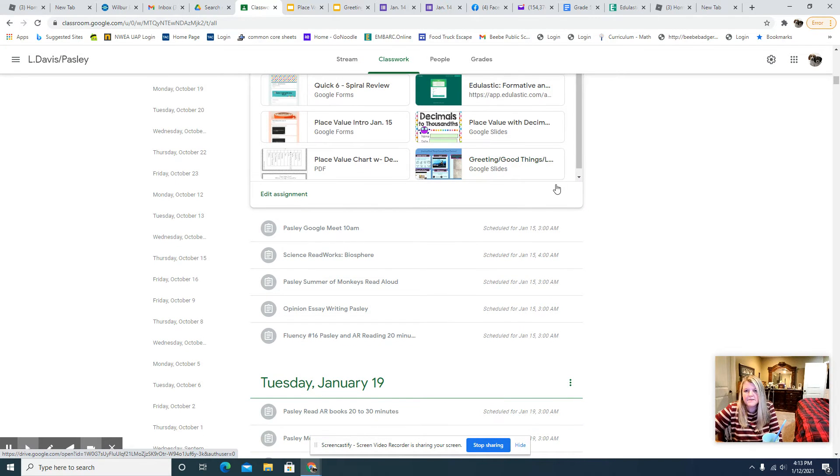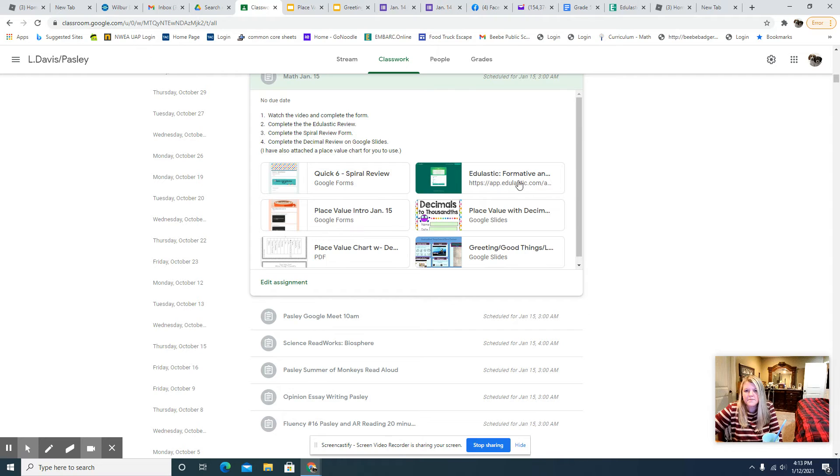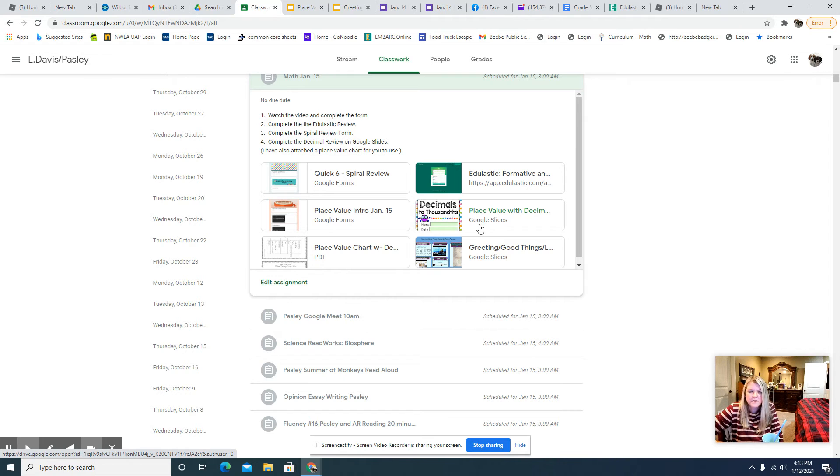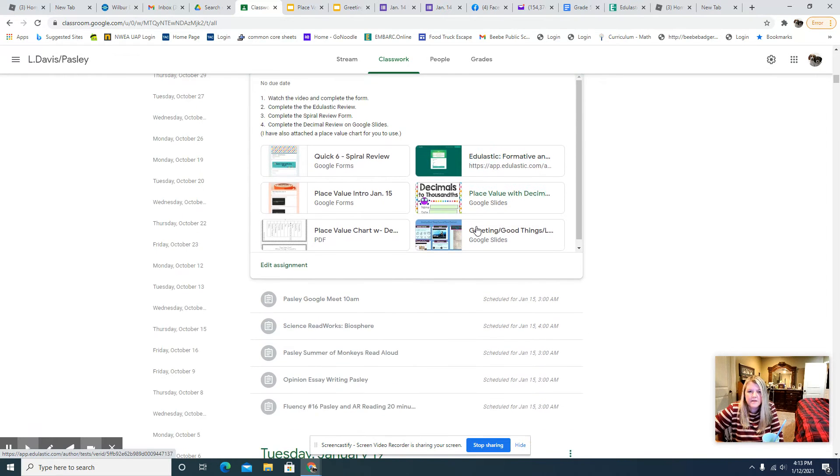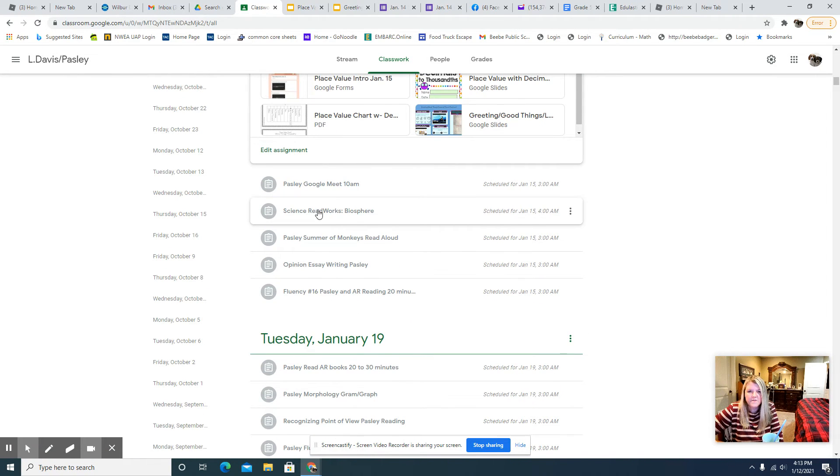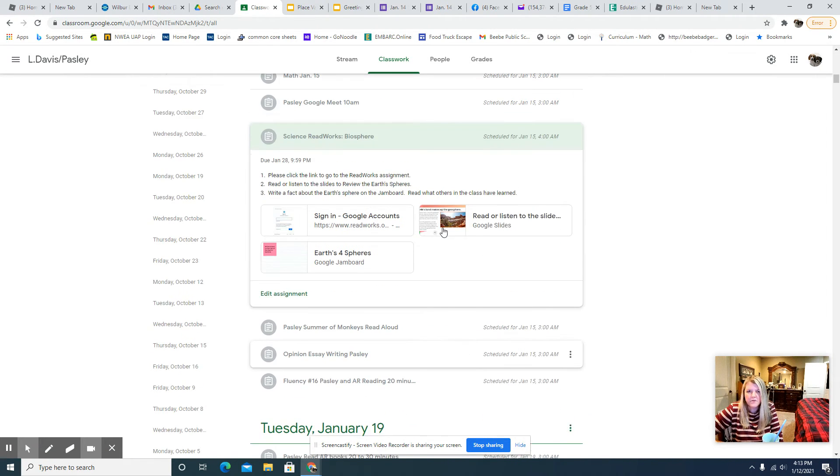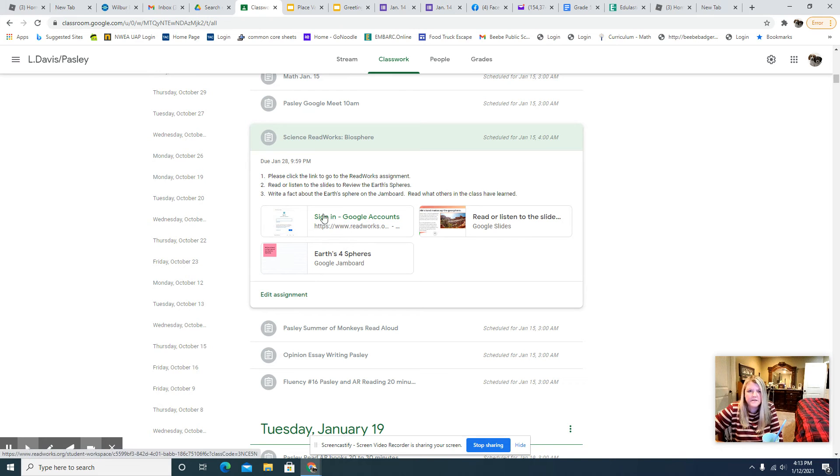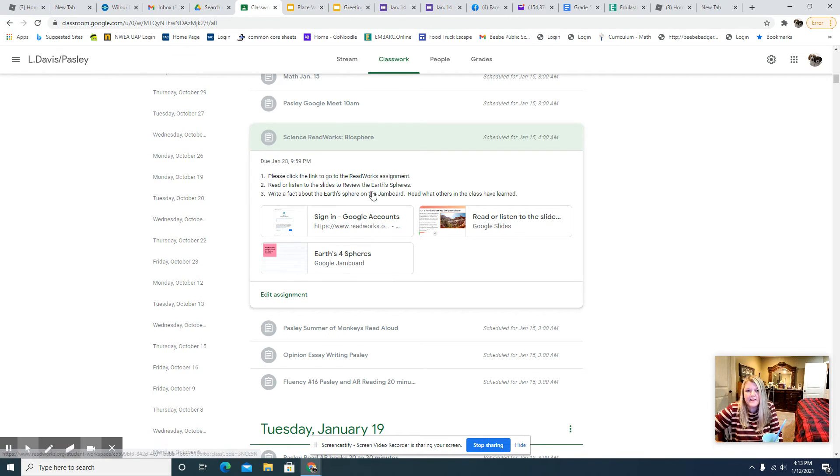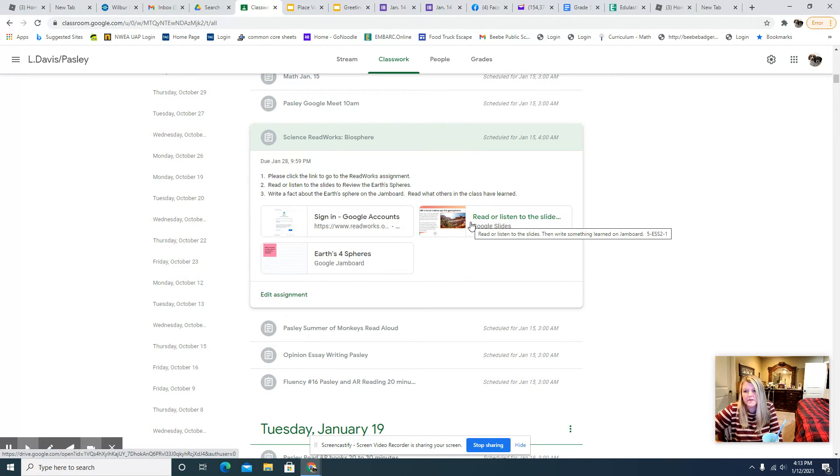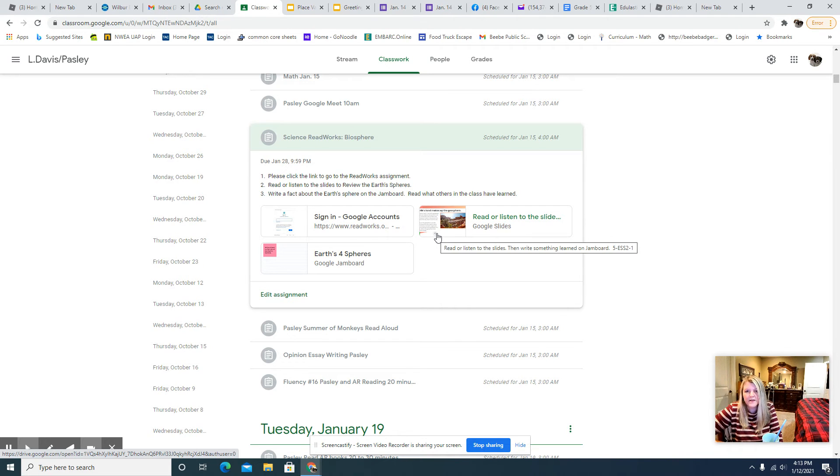And then we've got our Good Things slide, so be sure to check that out too. And then when you finish that for science, we have a ReadWorks article that I want you to read. And then also I want you to read or listen to the slides that's going to review the Earth Spheres. So if you'll click on it, it will read the information aloud.